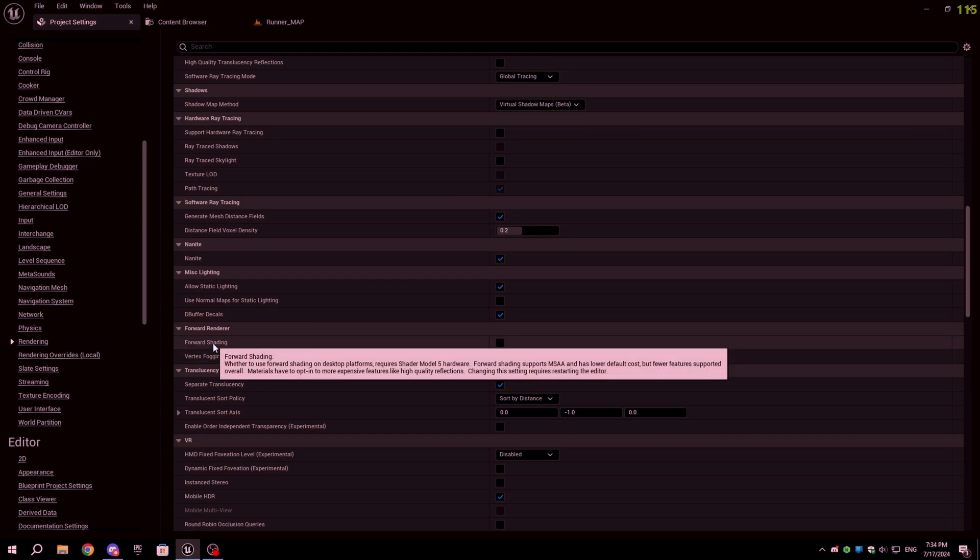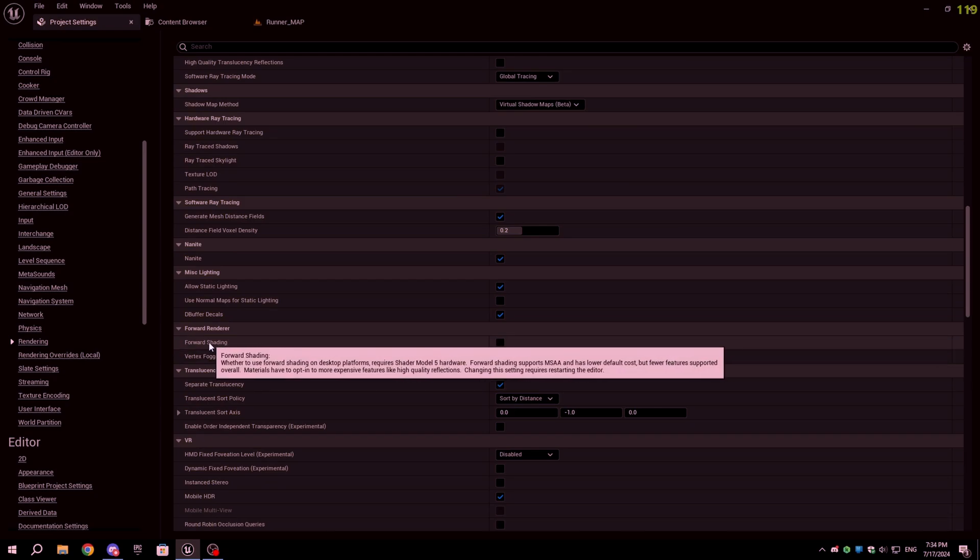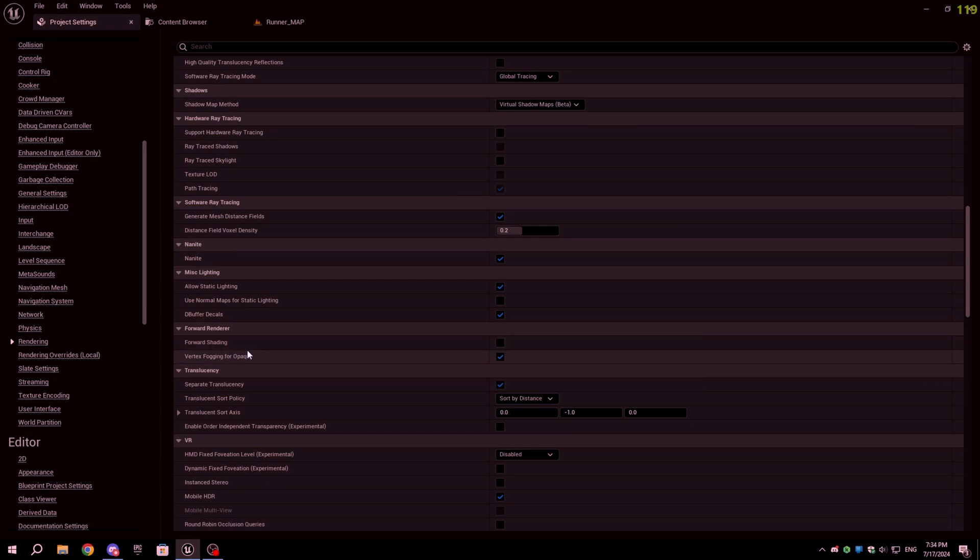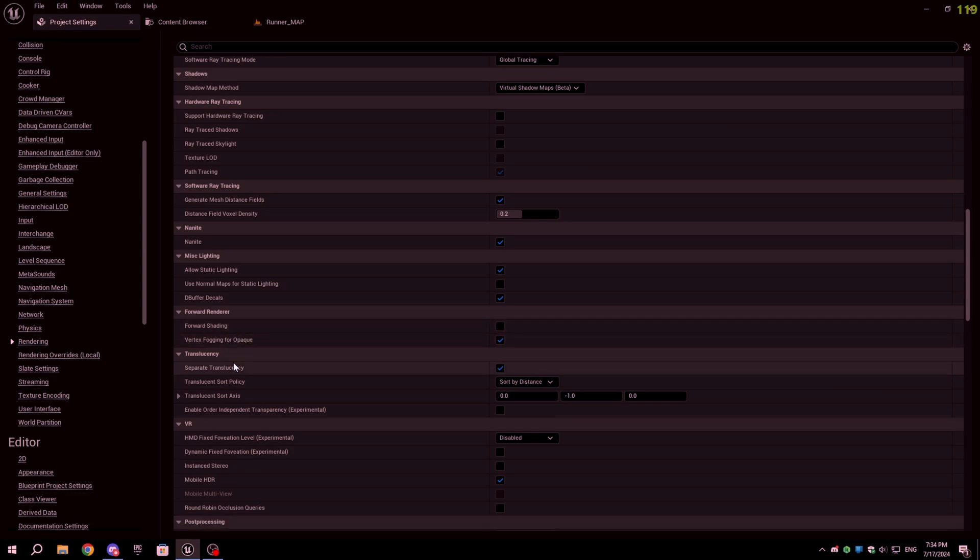If you are making the game for very low-end devices, you can use forward shading. The same renderer is used for mobile games made in Unreal Engine.